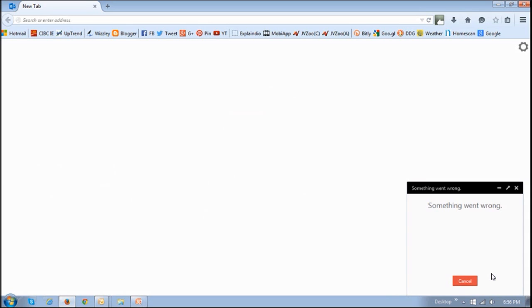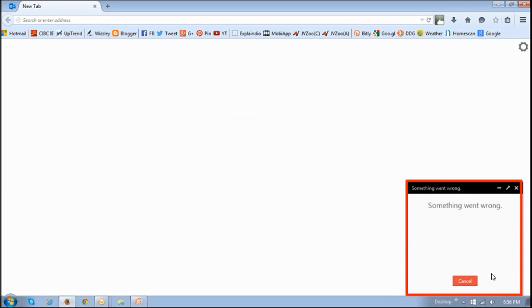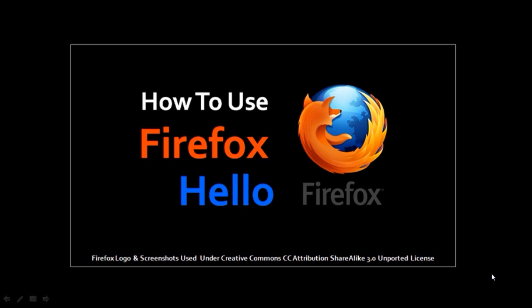So after updating Firefox 39, I've been getting this error for Firefox Hello, but I think they've fixed it since then. If you'd like to learn more about Firefox Hello and how to use it, you can check this tutorial on my YouTube channel.